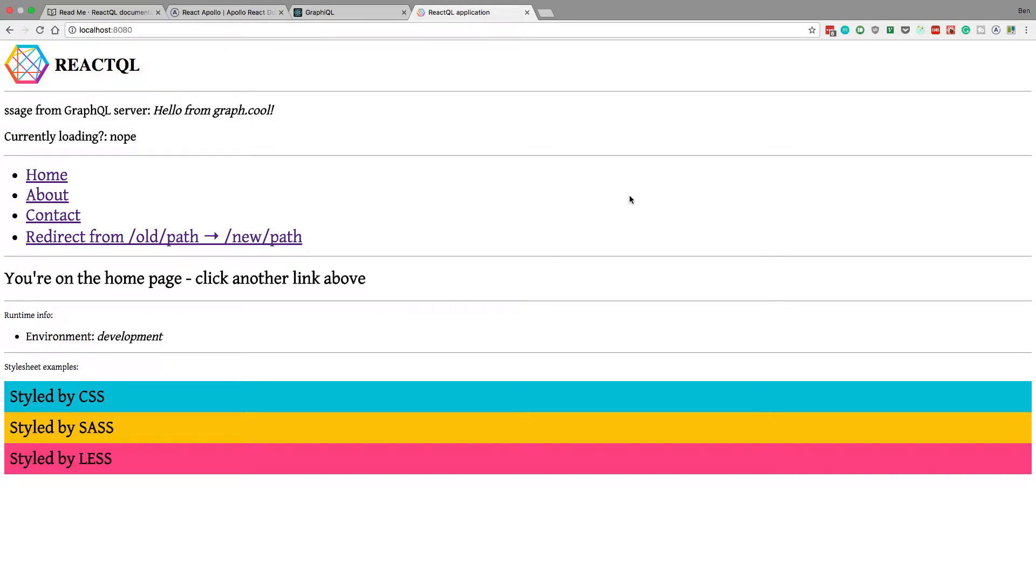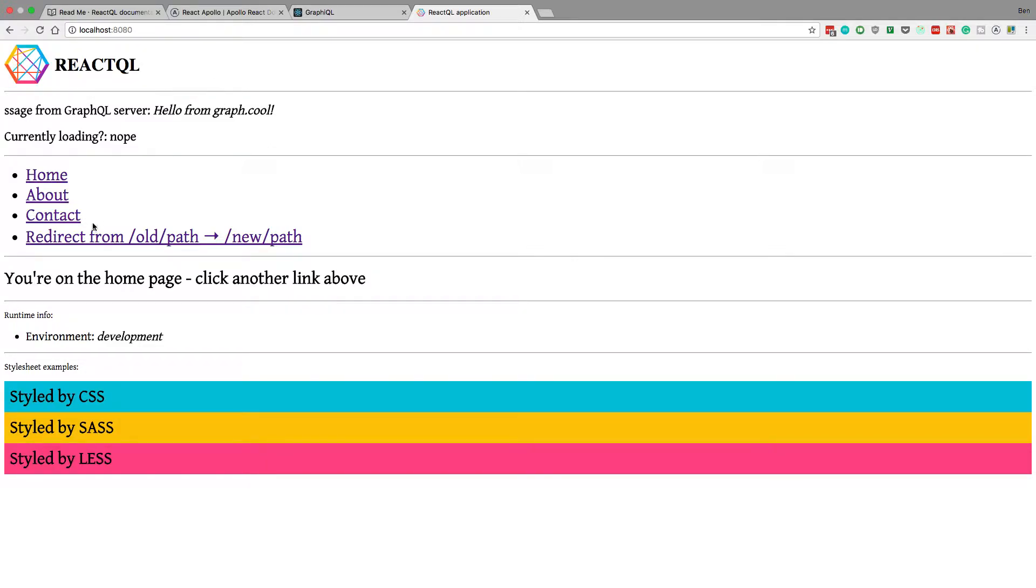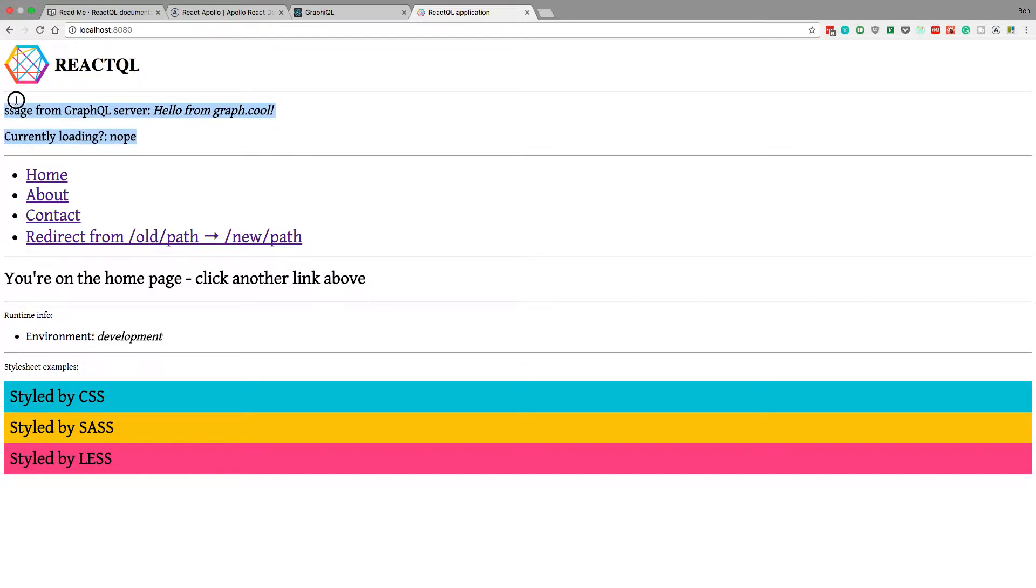What's up guys, in this video I'm going to be doing some more stuff with ReactQL. So I set up a server recently that is a GraphQL endpoint, I'm going to hook it up to ReactQL and see if we can actually get my own custom GraphQL stuff showing up here.